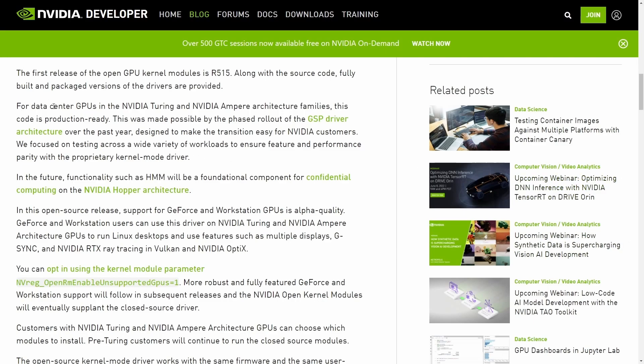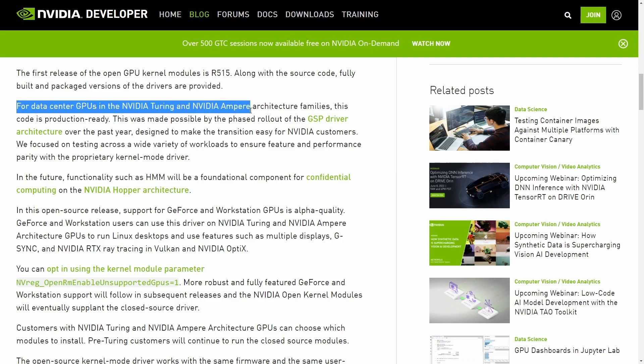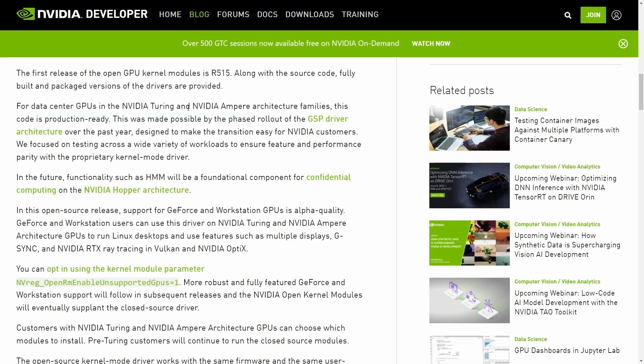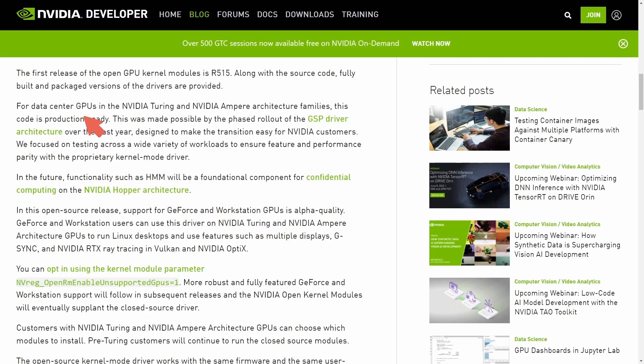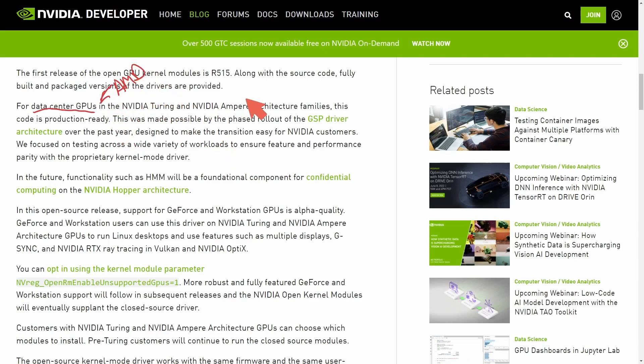A big driver here, it even says, for data center GPUs and NVIDIA Turing and NVIDIA Ampere architecture families, this code is production ready. So what's been happening lately is data centers with GPUs have been pretty much getting stomped on by AMD, and a main reason for this is a lot of servers will run Linux.